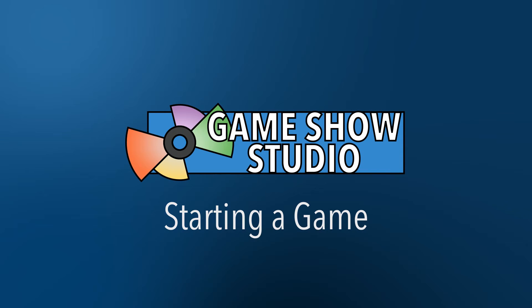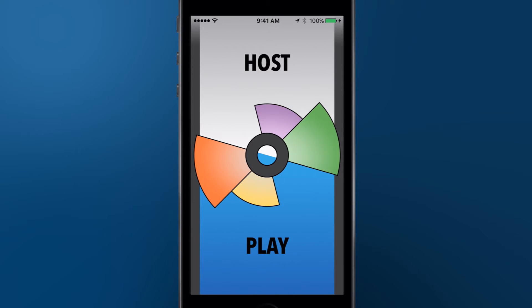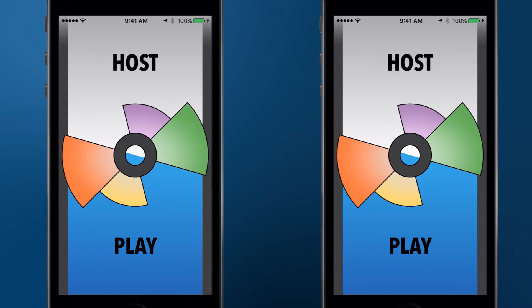Starting a Game & Game Show Studio is easy. Designate one device for use by the host, and use one or more devices for the players.